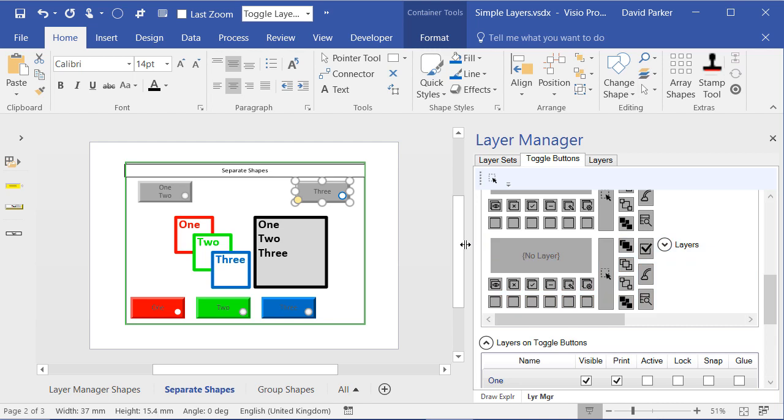So that's one little action you can do if you purchase Layer Manager from BVisual. Now we're going to move on to something else.